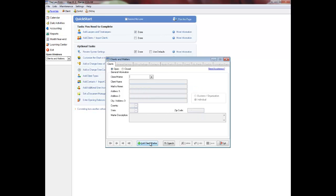Click Add Client/Matter if automatic numbering is enabled, or enter the client number. If you use Matters, enter the client and Matter in the field together.